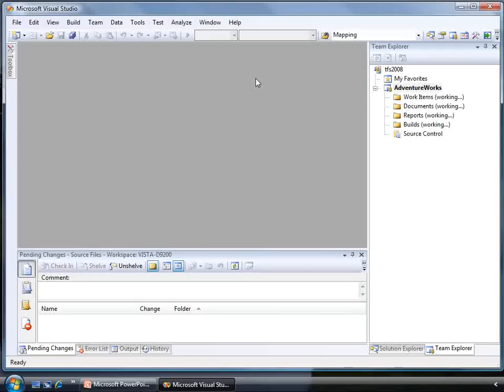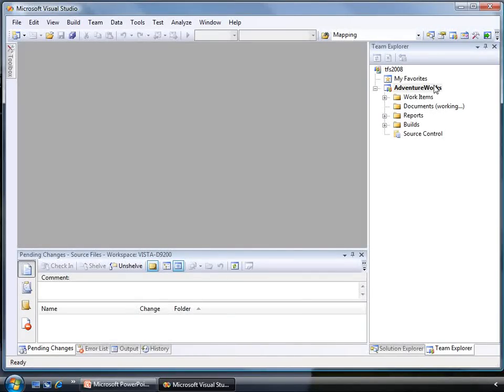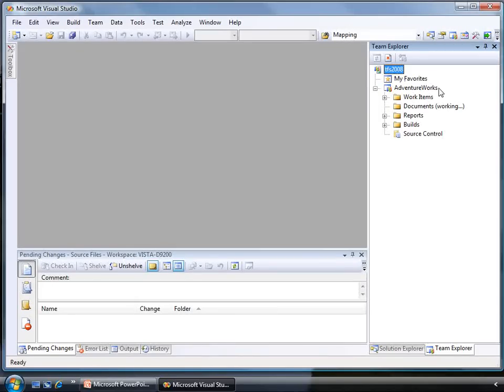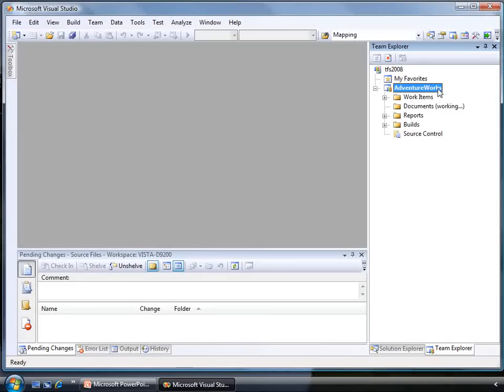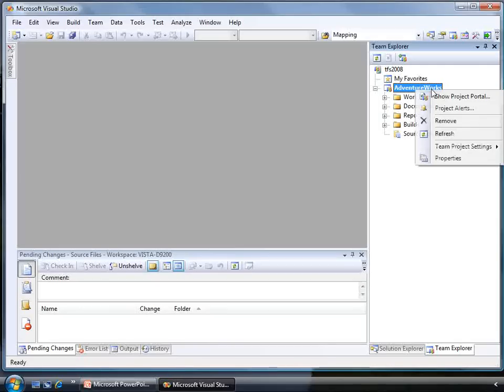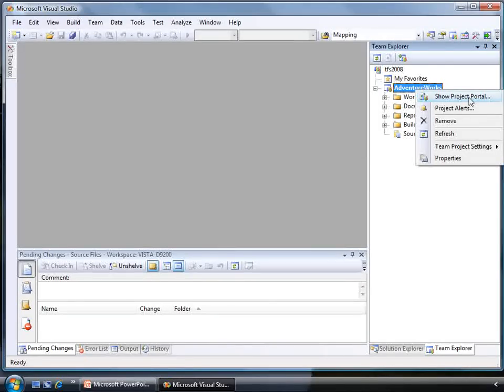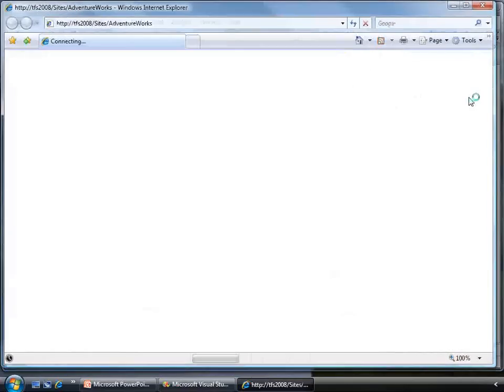Here we have Team Suite running in Windows Vista. If we look in the Team Explorer, we are talking to Team Foundation Server 2008 which is actually running on a Windows Server 2008 box. In the interest of time, I have already created an example team project on a server called AdventureWorks. As I mentioned earlier, there is a SharePoint portal site that is created for each team project and I can visit by right-clicking on the team project.